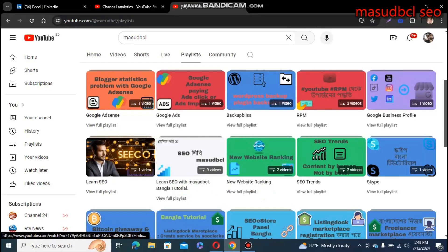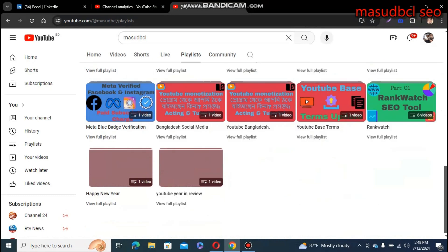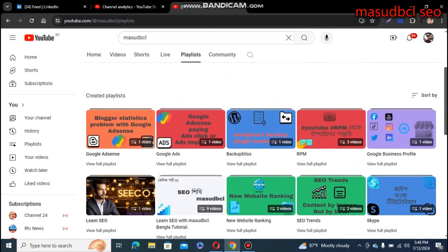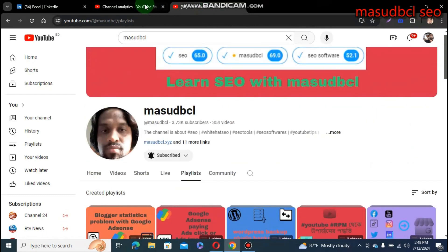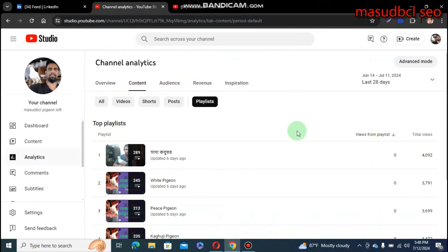I believe every YouTuber believes this playlist will increase your YouTube channel video views, YouTube channel video SEO, algorithm, and statistics - everything.